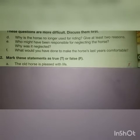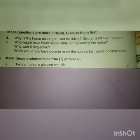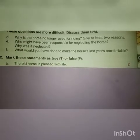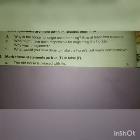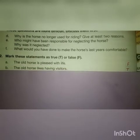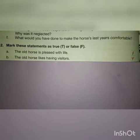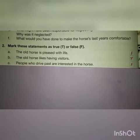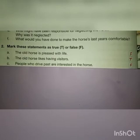The first statement is: the old horse is pleased with life. That's a wrong statement — we have read in the poem that he is not happy at all. The next statement is: the old horse likes having visitors. That's a true statement, as he loves being visited by people.